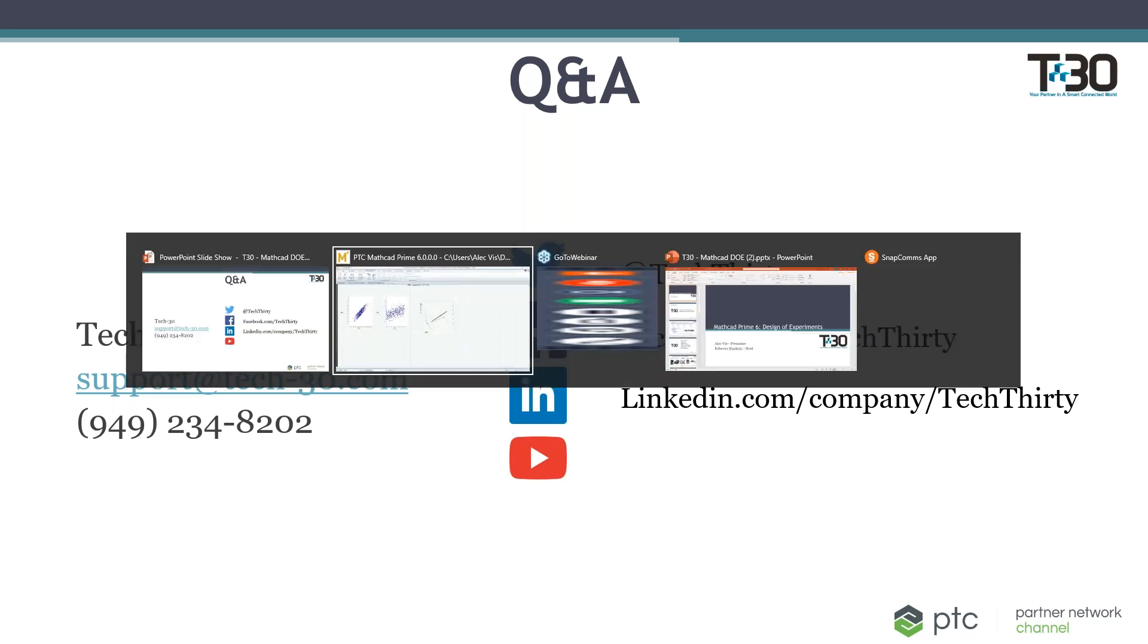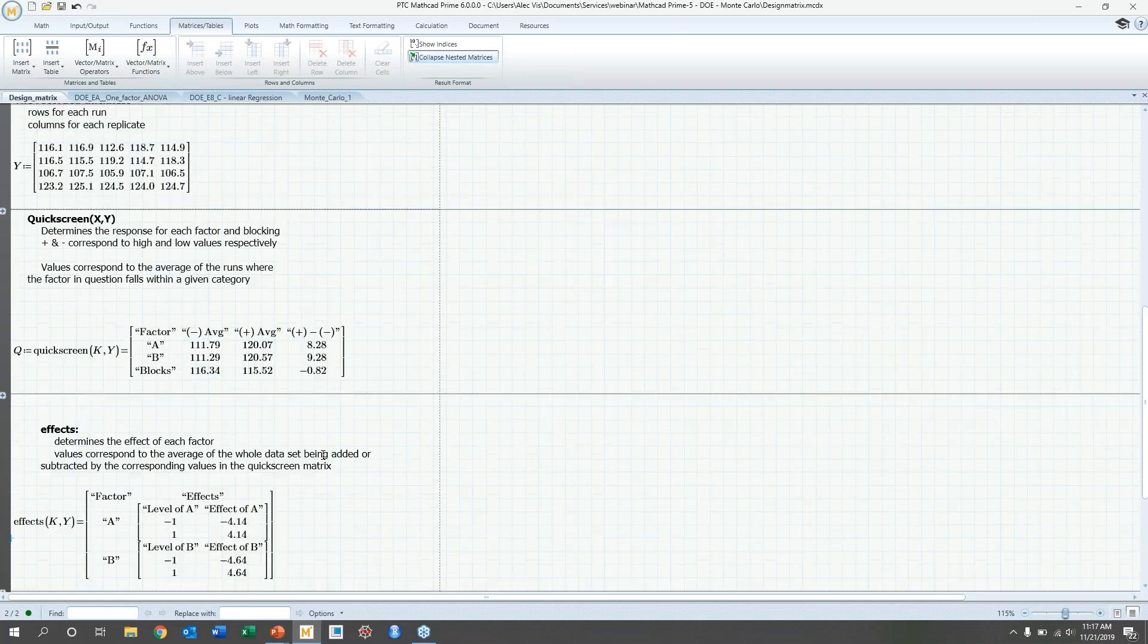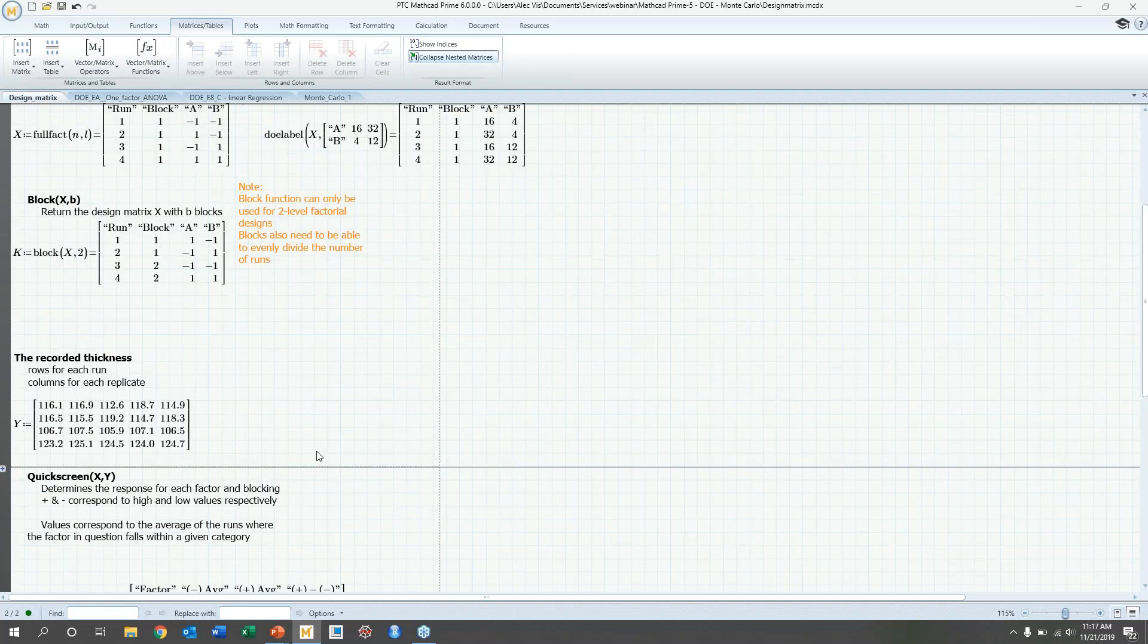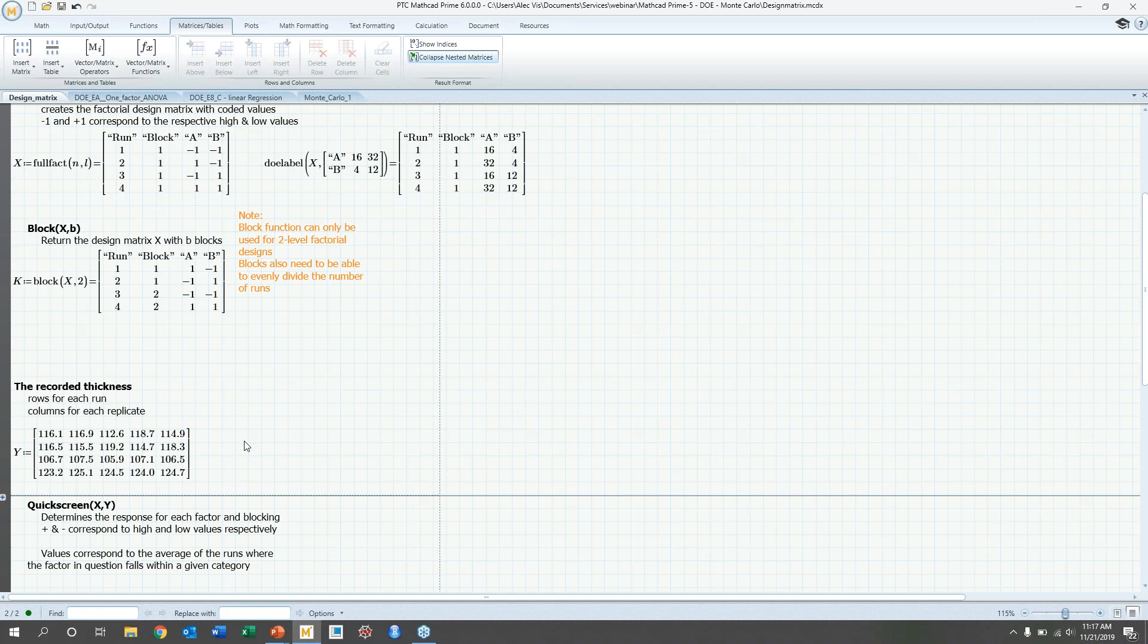Yeah. So, basically, you would use the block function in a situation where you need to split your runs into two groups. So, one could be you're doing your experiment in two different labs with two different sets of equipment with different calibrations. And you want to account for that and see if that's affecting your data. Another reason you could do this is if you're doing experiments that has male and female populations. And you want to know if the fact that they're male and female is affecting your data.